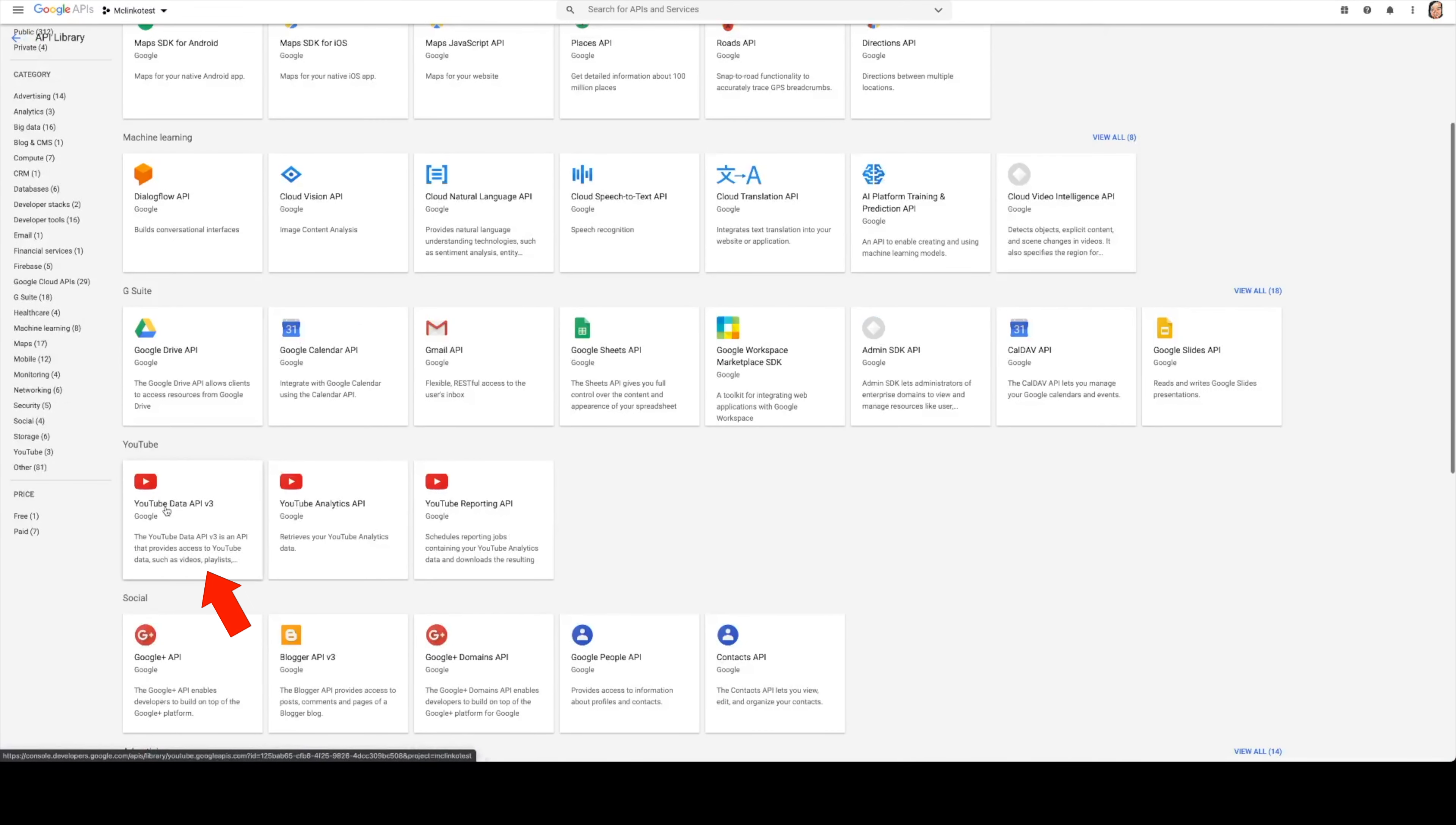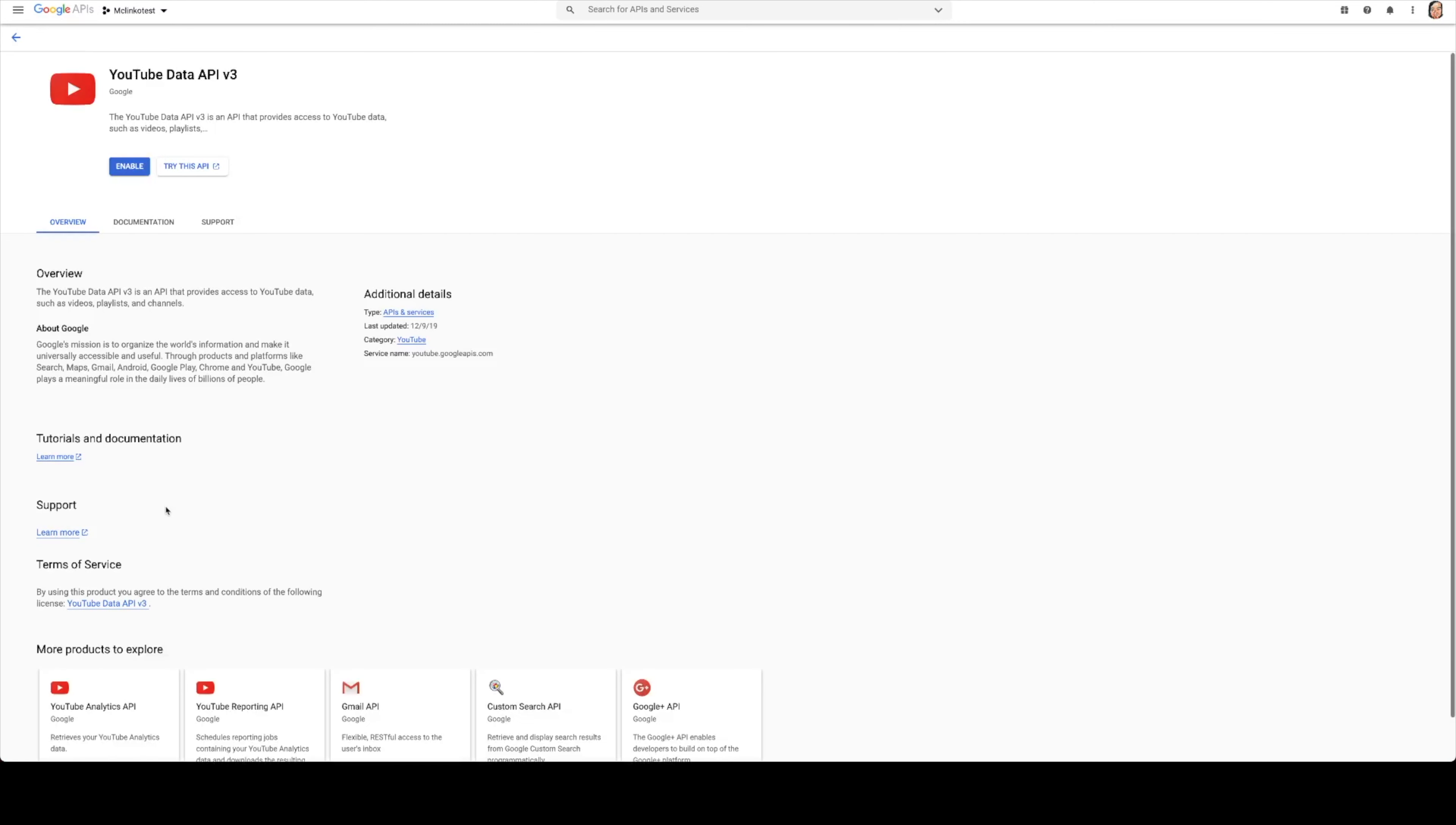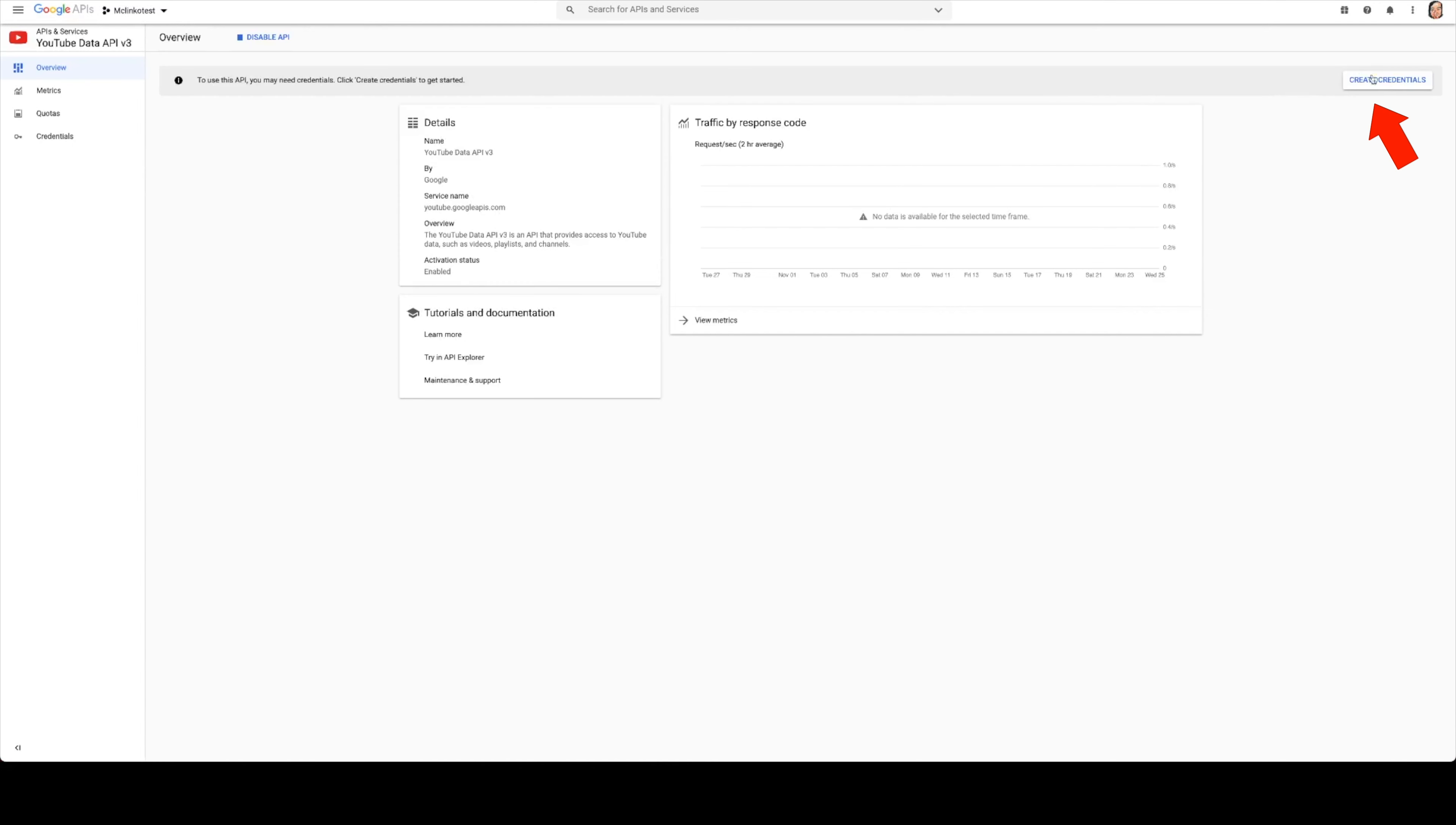And then we want to scroll down to the YouTube Data API v3 and we'll just click this blue enable button. And now we can click create credentials.